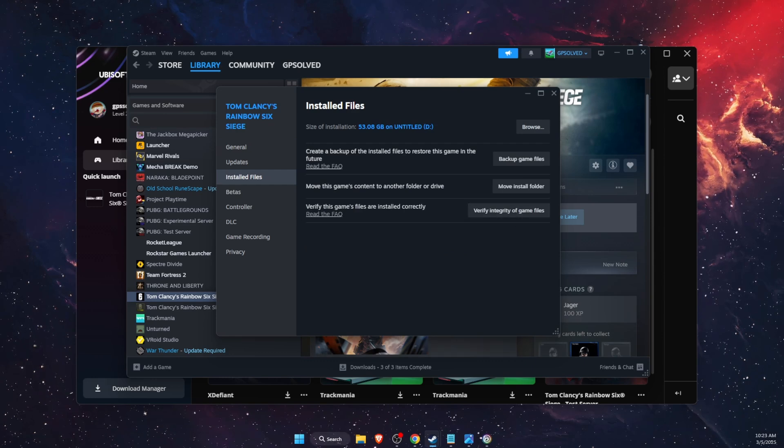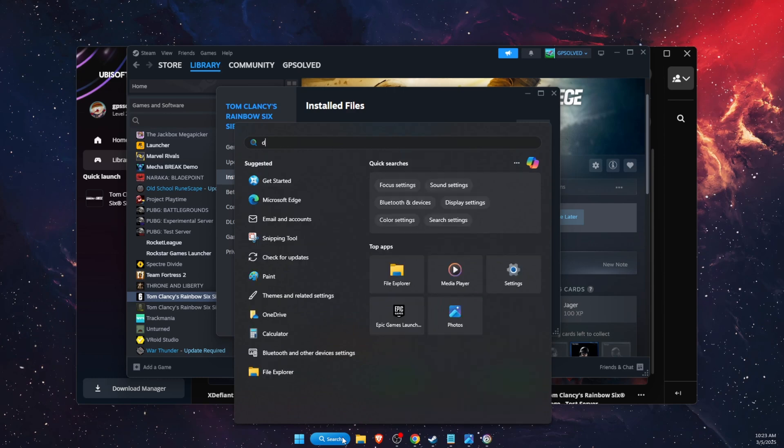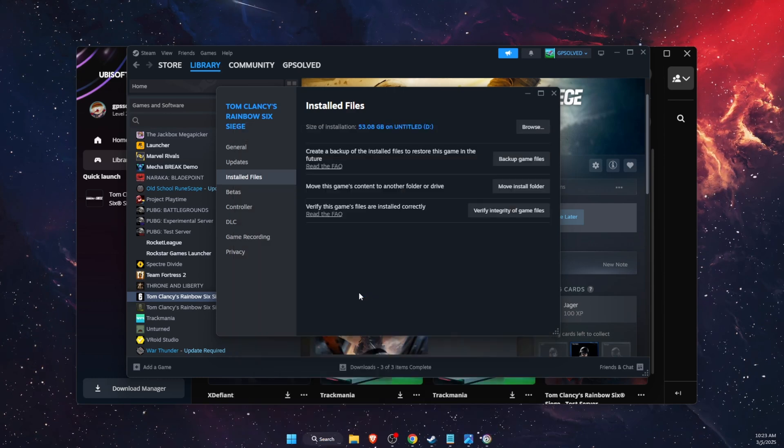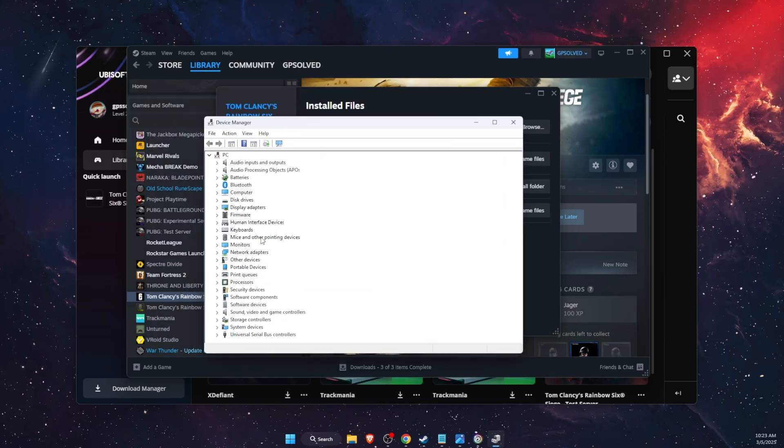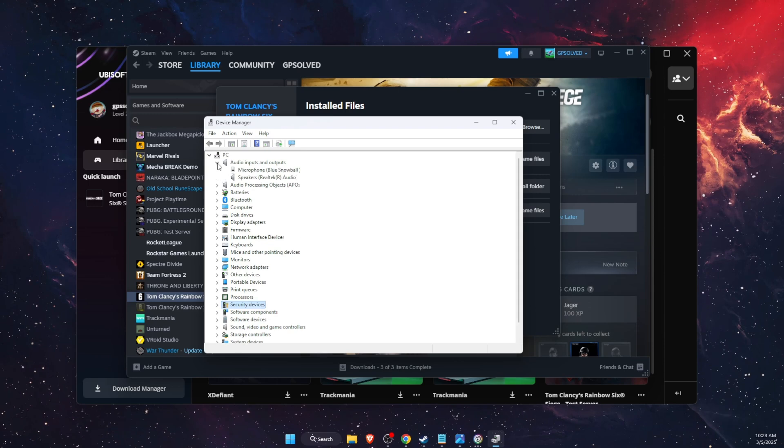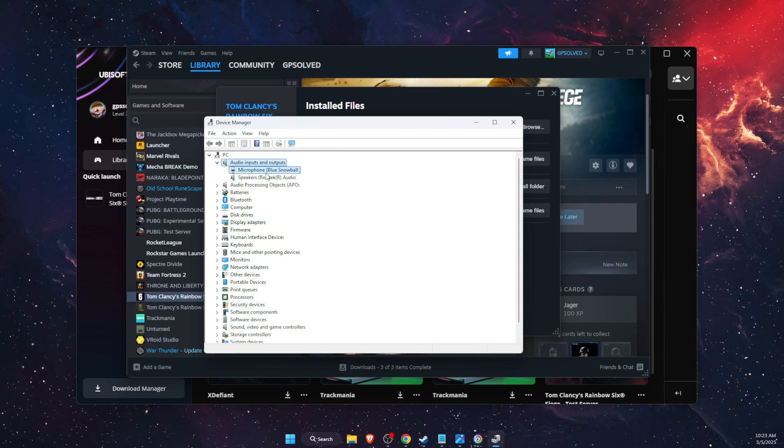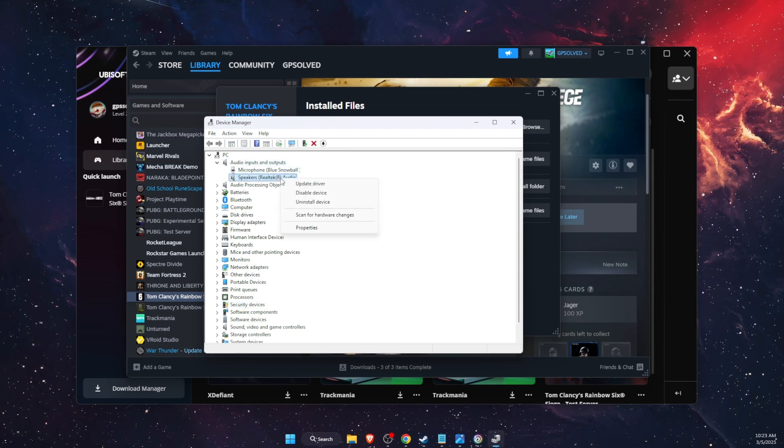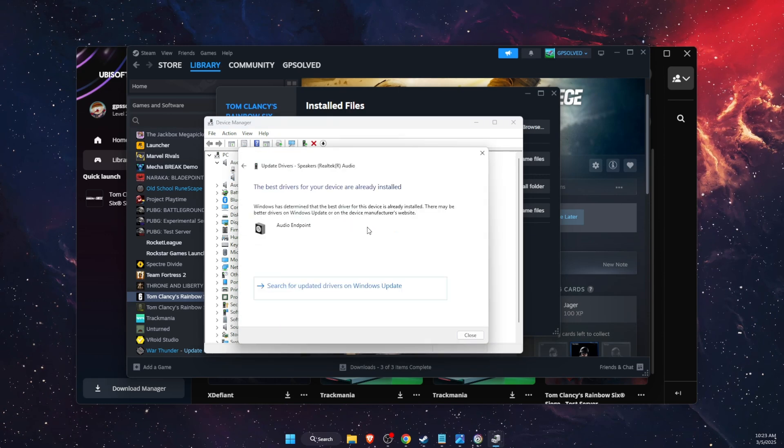And after that, you also want to check your drivers. Open up device manager, audio inputs and outputs. Then choose, for example, your speakers and update the drivers.